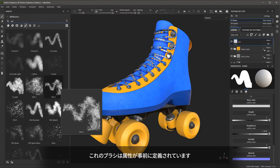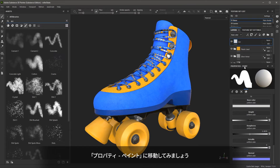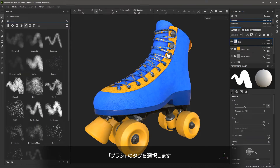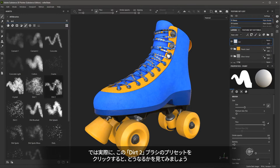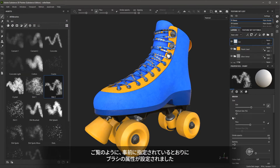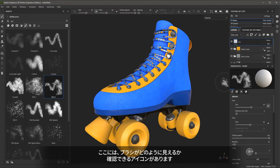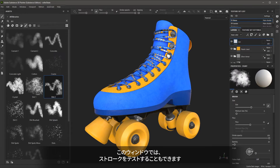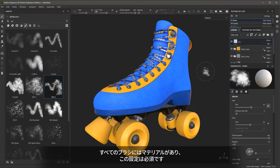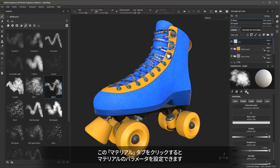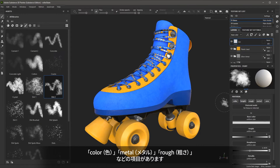These brushes represent a preset. If I come over here to the properties paint and select the brush properties tab, I can see various parameters for controlling my brush. When I click on this dirt two brush preset, the brush settings are now set based on what is saved within that preset. I have an icon which lets me see what the brush is going to look like, and I can even test out my stroke in this window. You also have a material associated with this brush — with every brush you will have a material that you need to set. So here we'll come over to the material tab, where I can set the surface parameters: things like color, metalness, and roughness.